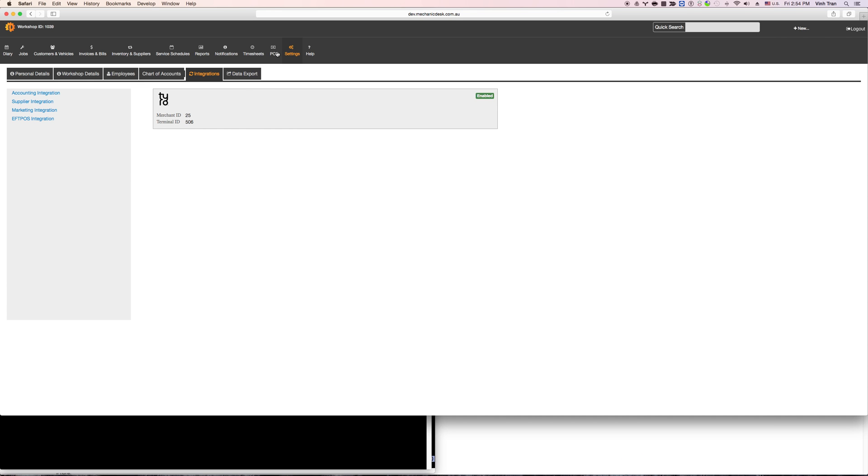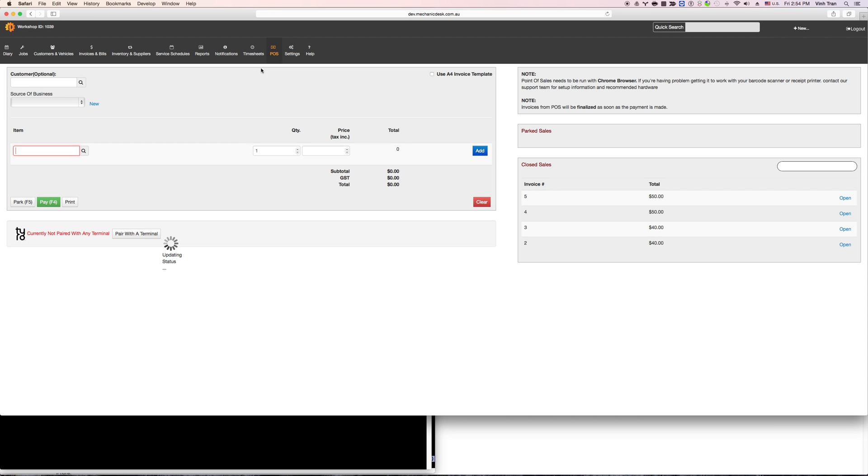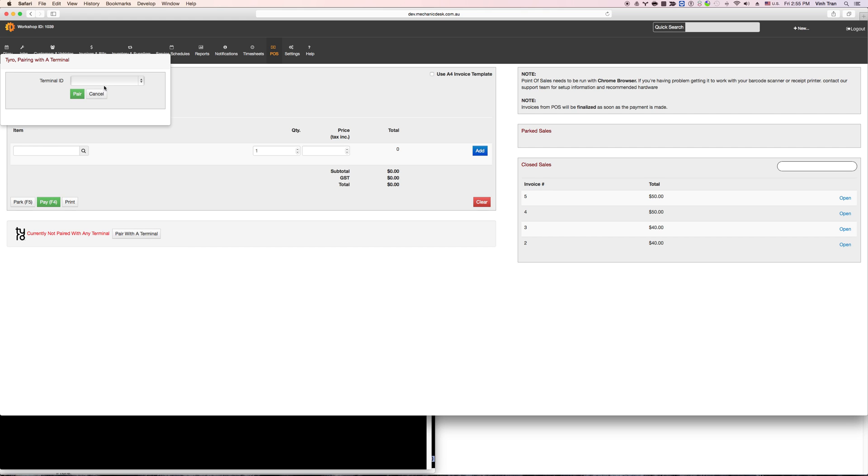Let's say I'm on a point of sales. You can see here it is saying that you are currently not pairing with any terminal, so the first thing that you need to do is to pair your computer with one terminal and you only have to do this once. Click on that, select the terminal ID, click on pair.